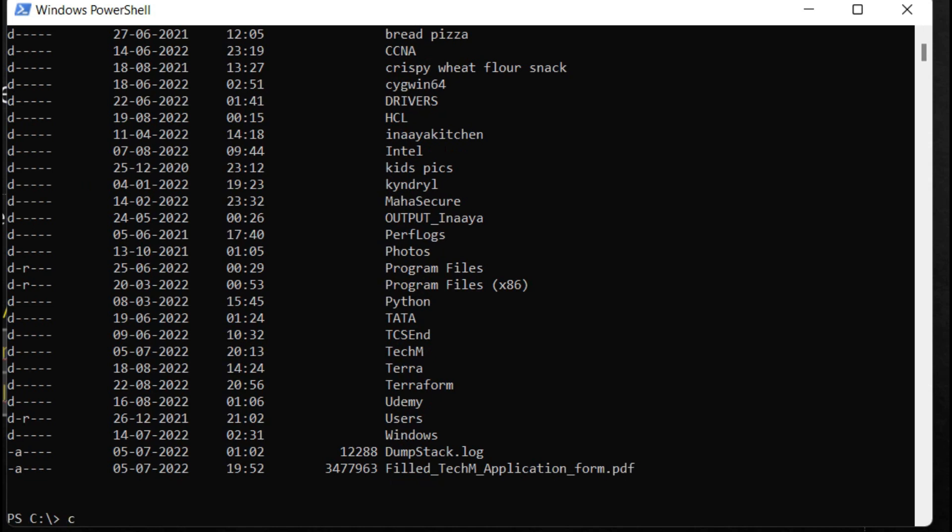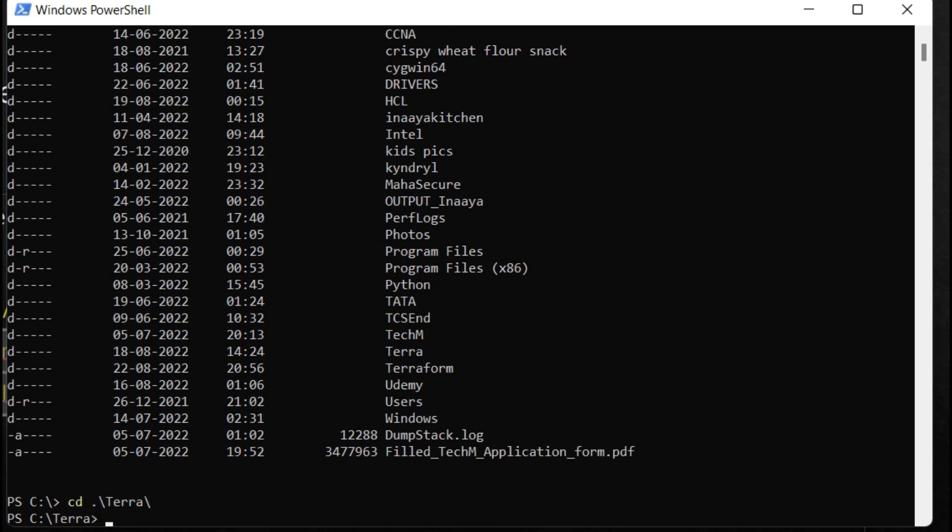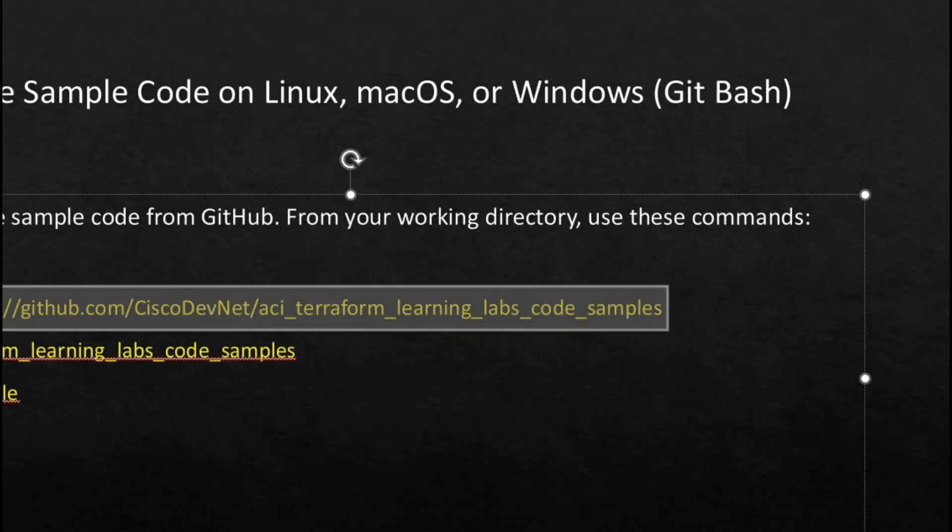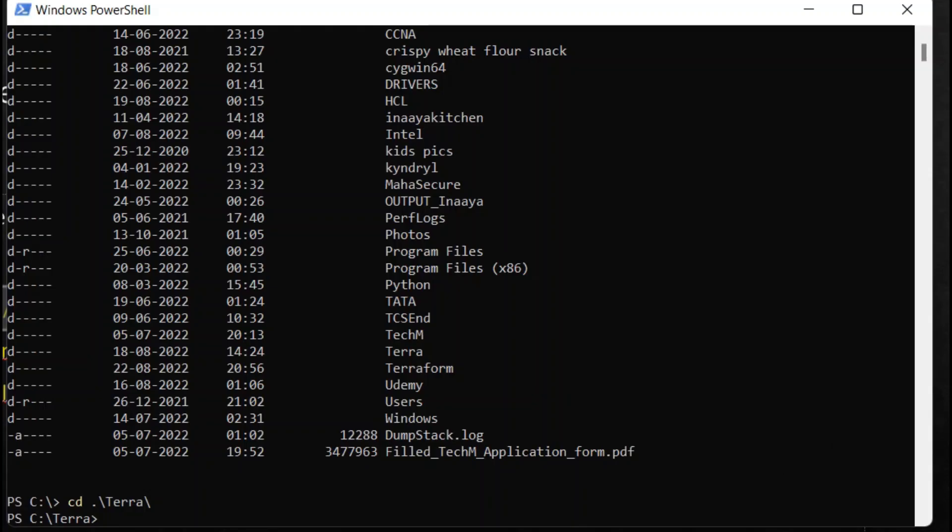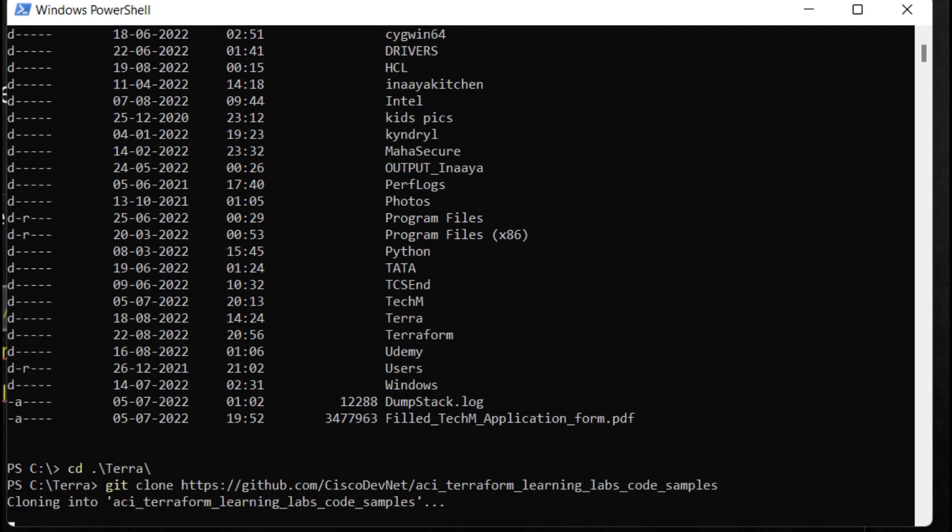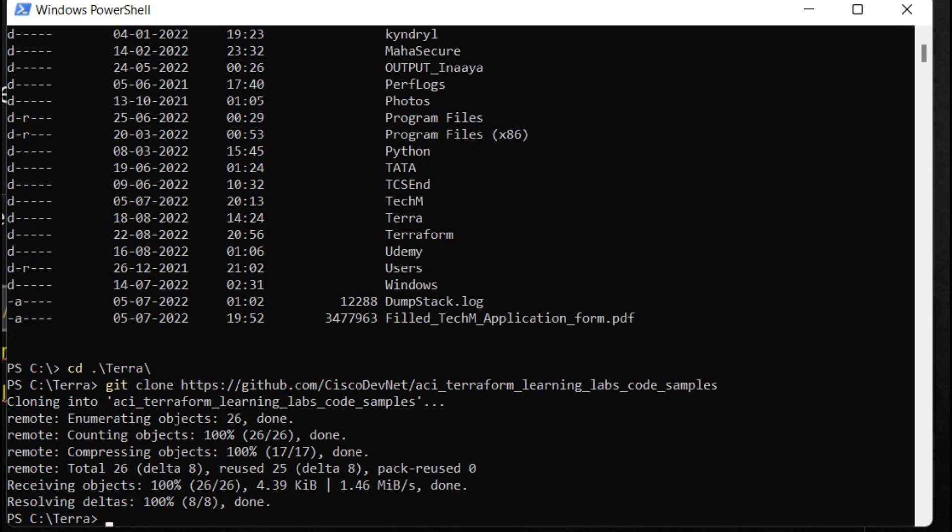Now I'll copy this code and paste this in PowerShell. Here you can see cloning started, and now this got cloned in this folder. Now I'll type ls, and here you can see aci_terraform_learning_labs_code_samples folder is there.